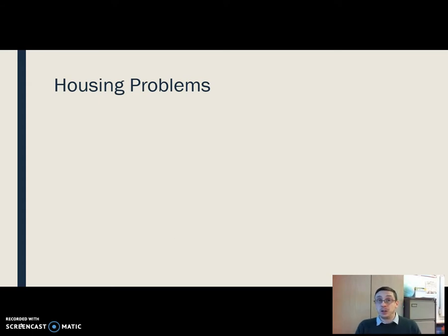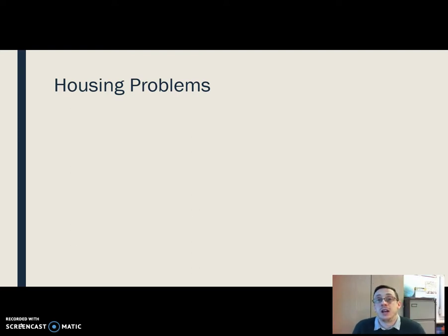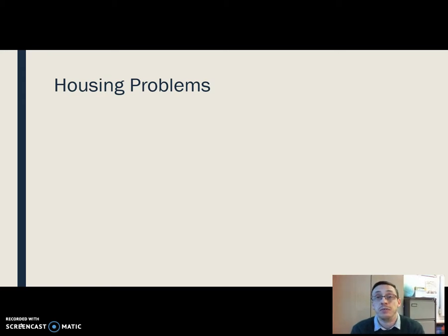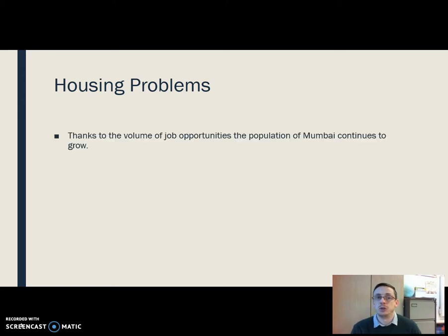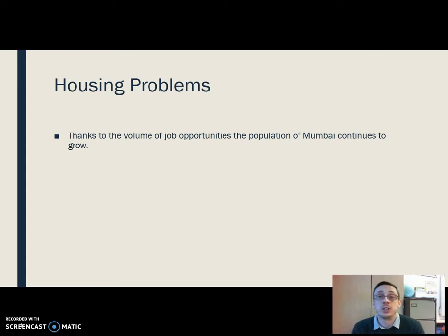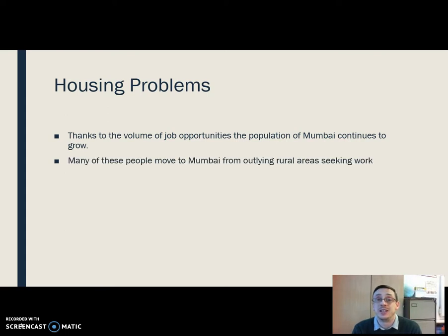The big thing we are going to focus on in terms of Mumbai is housing, and some of the problems with housing in Mumbai. To pull out a stat we've just mentioned — 20 million people live in Mumbai. That is four times the population of Scotland living in one city. We see all these people moving there because those jobs and all of that trade that occurs in Mumbai is a huge pull factor — a huge draw into the city.